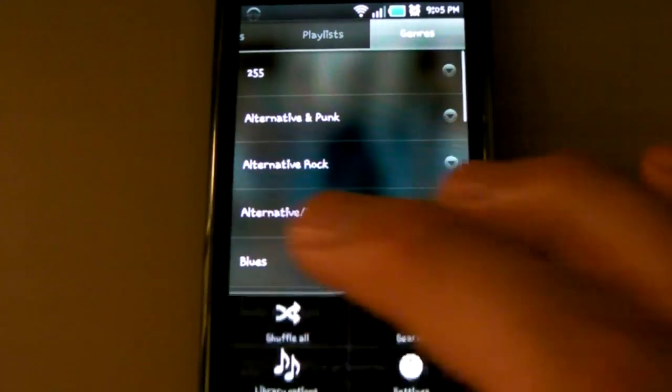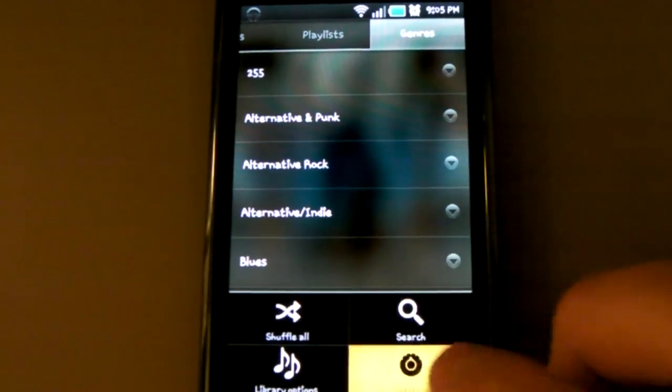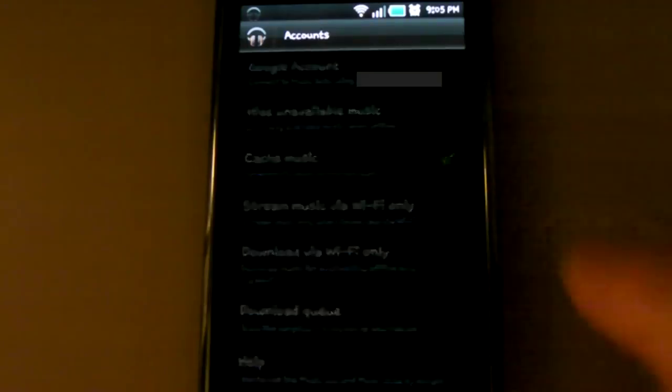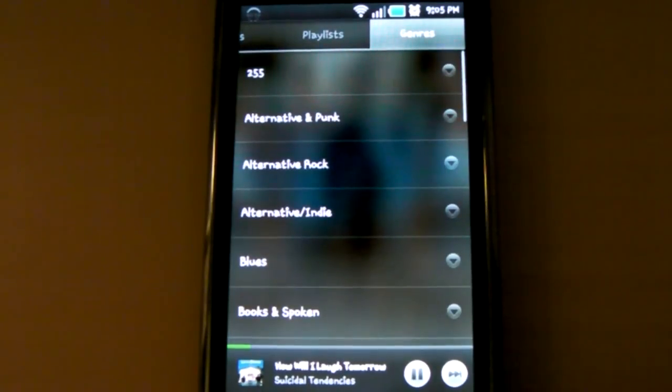If you do have Music Beta, you can go to Settings, and then Google Account, and then you pick your account. Once you do that, then all the songs from Music Beta will appear in addition to any songs you may have already had on the device.